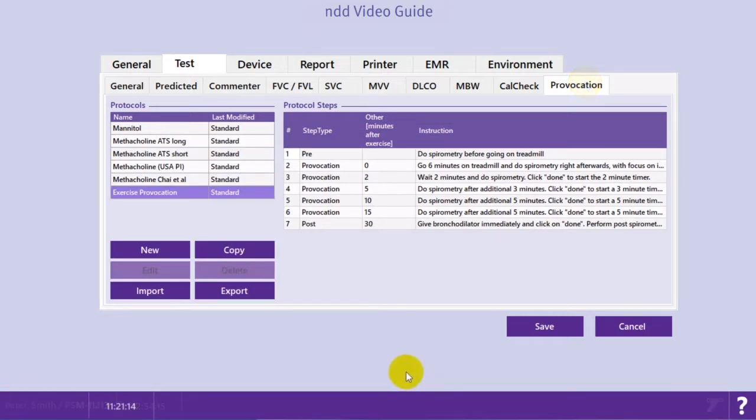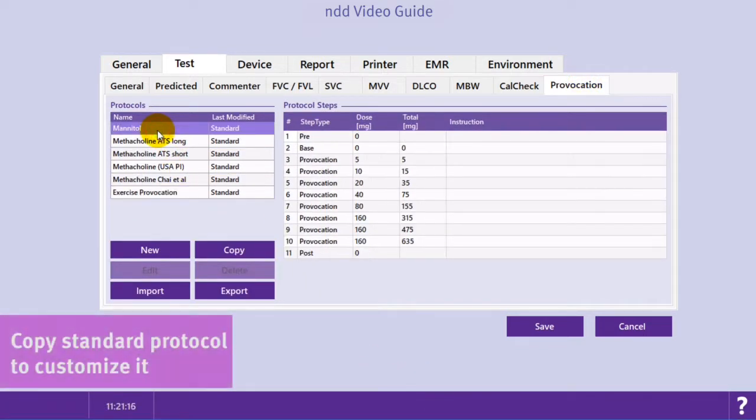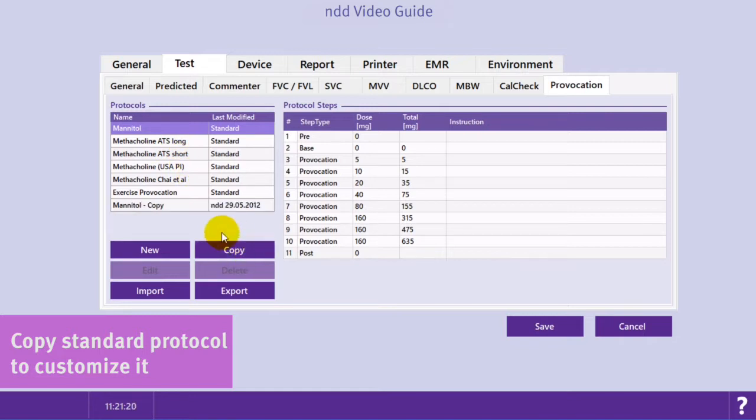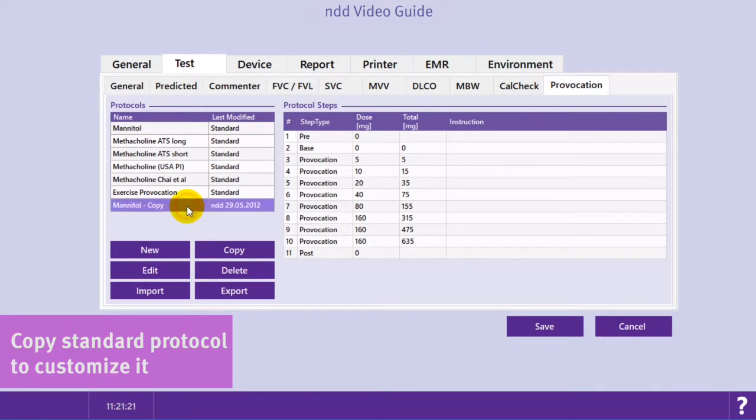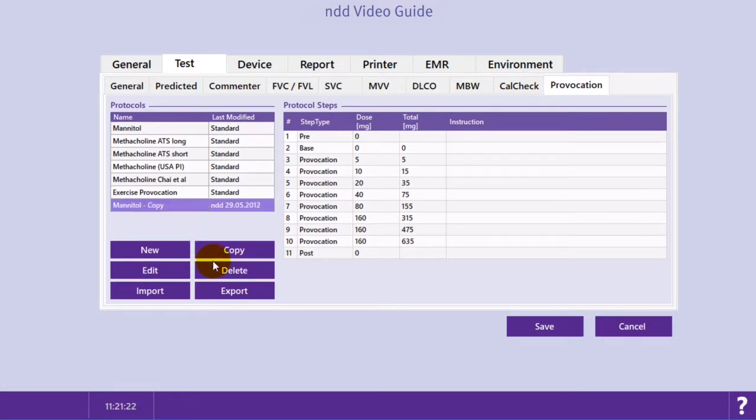On the left side of the display you will find the standard protocols. It's easier to edit an existing protocol rather than starting from scratch. To edit one of the protocols you need to copy it first and then you can work on it.